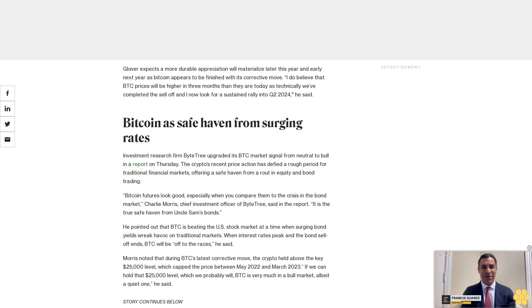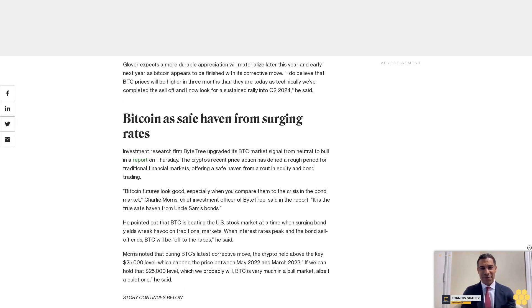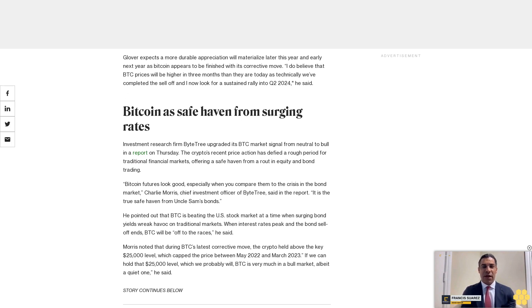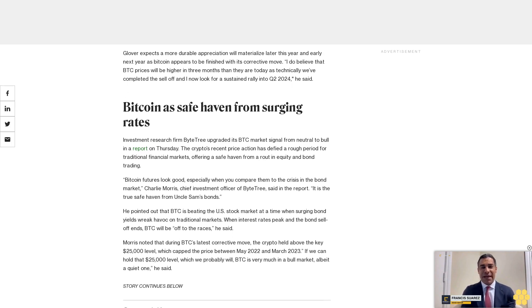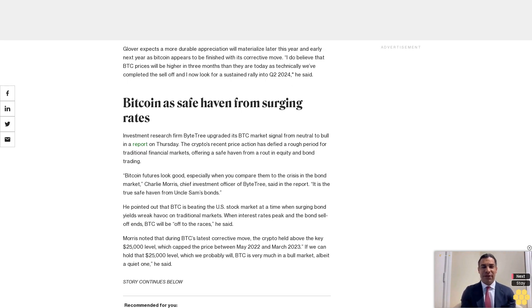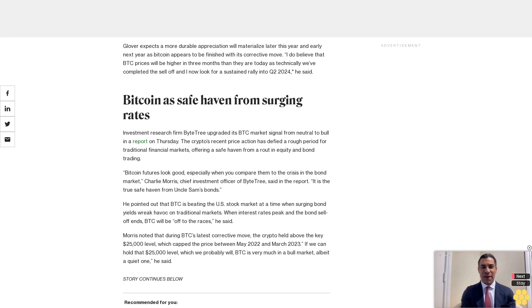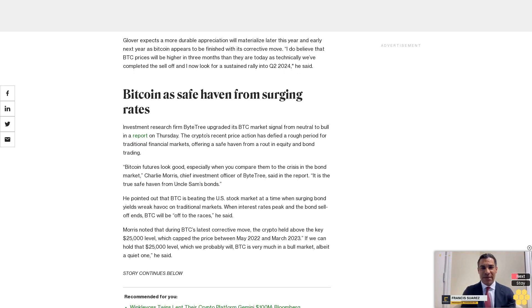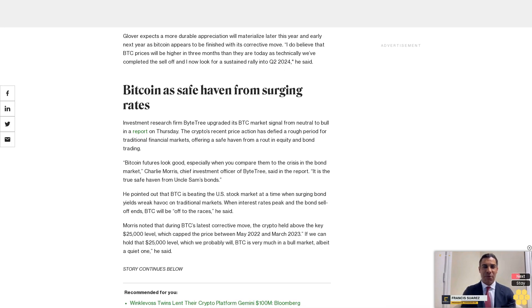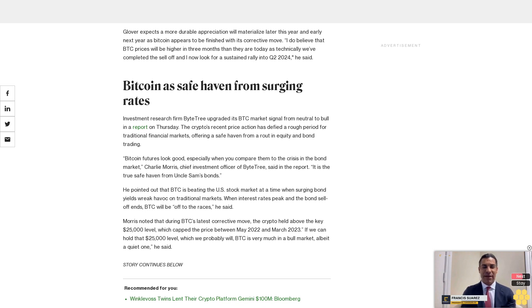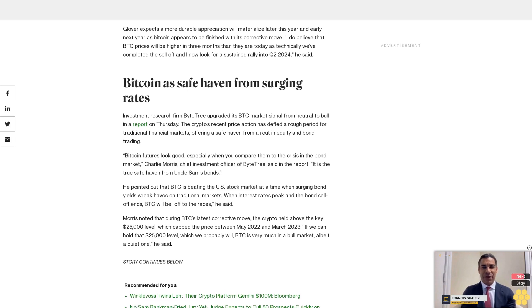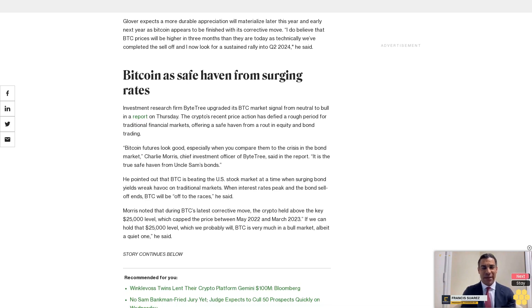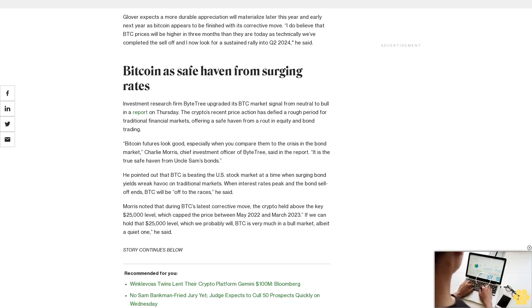Morris noted that during BTC's latest corrective move, the crypto held above the key $25,000 level, which capped the price between May 2022 and March 2023. If we can hold that $25,000 level, which we probably will, BTC is very much in a bull market, albeit a quiet one, he said.